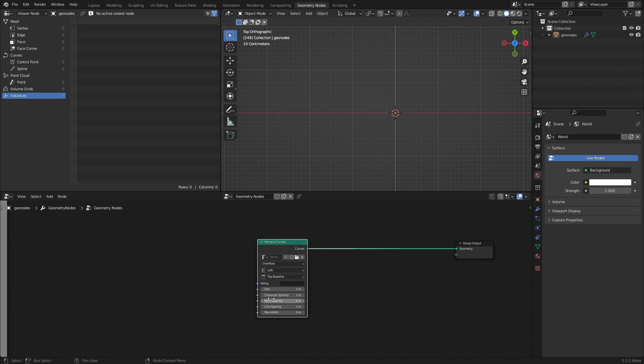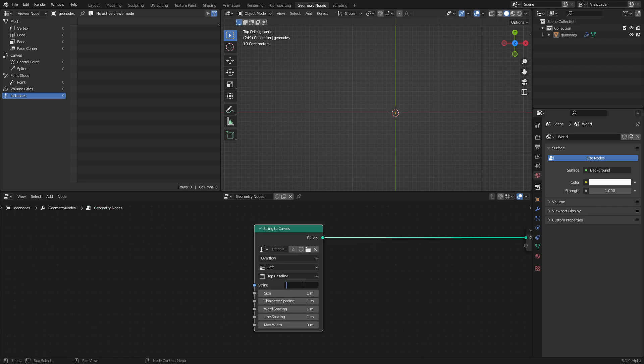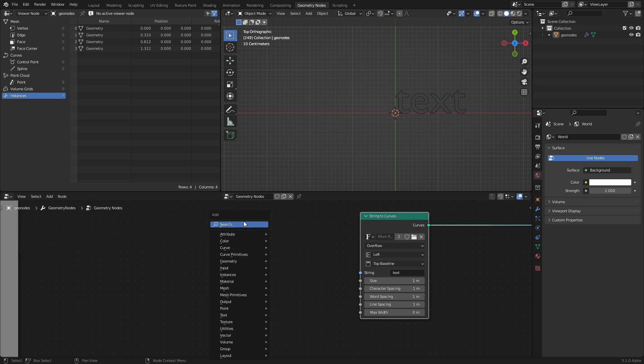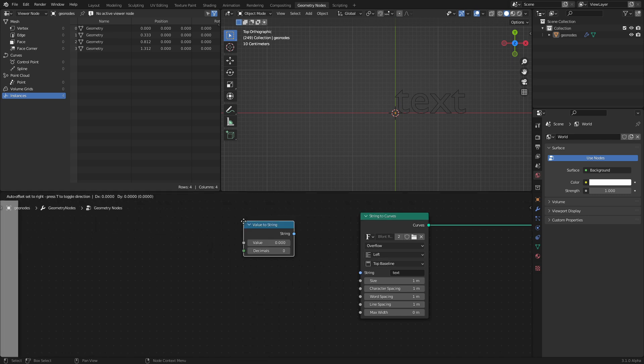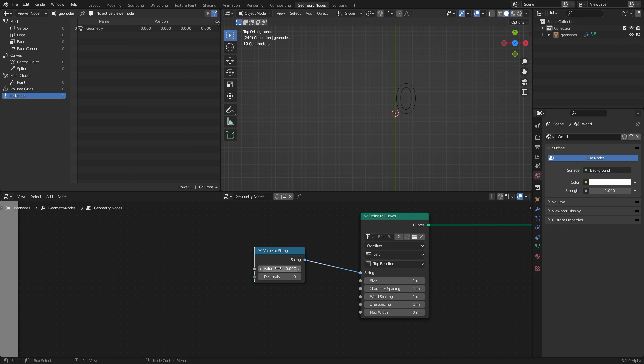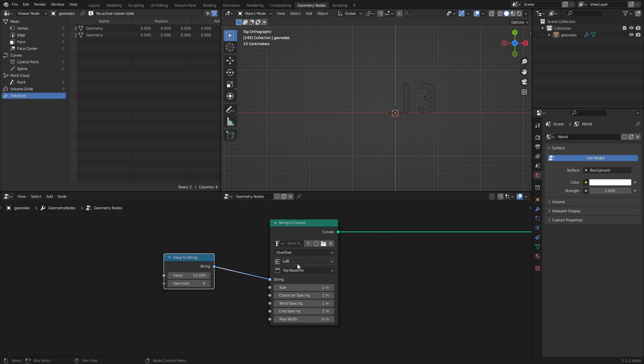Either way, strings to curve. We are going to connect it. And you see if we put a piece of text, a string, it's going to display. Specifically, we want a number, which is going to be the time value. But we need a value to string node. So we have a number, a value, converted into a string, converted into a curve. So we have 1, 13, etc.